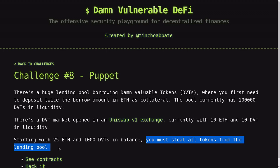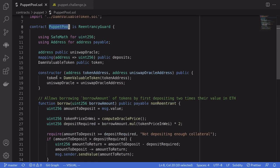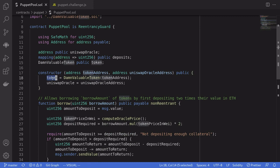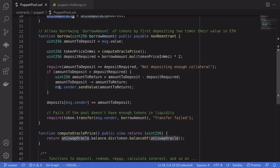Let's take a look at the code. The first contract that we need to take a look at is called Puppet Pool. Inside the constructor, it initializes the DBT token and it sets the Uniswap V1 exchange to Uniswap Oracle.